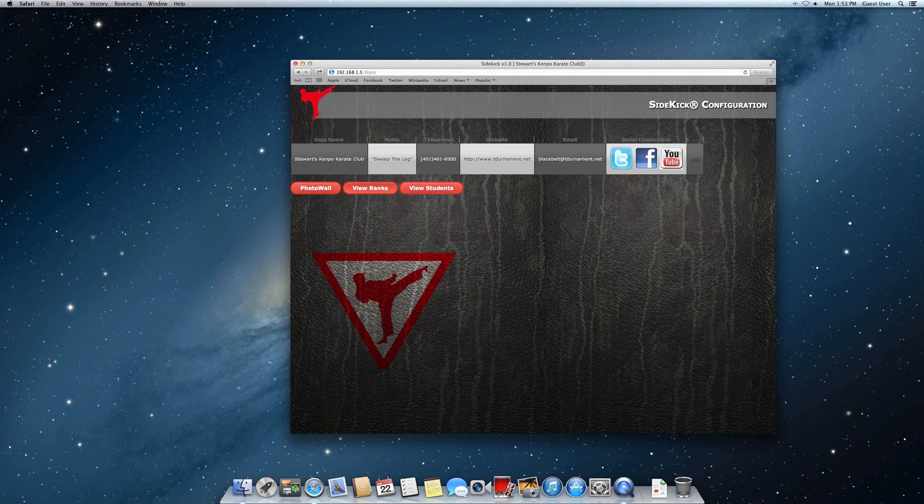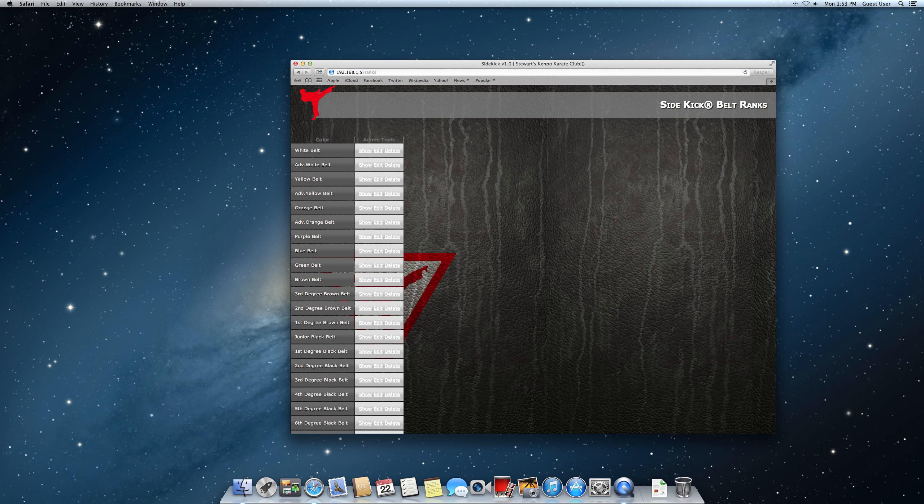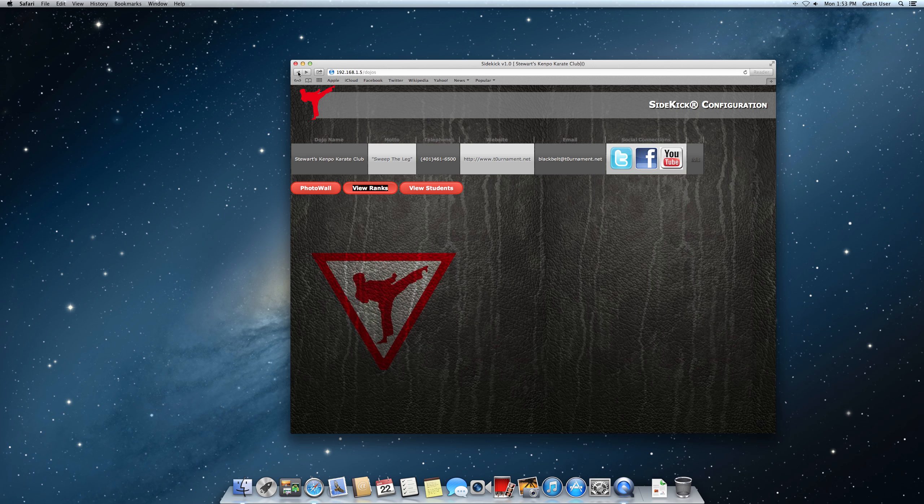View ranks. You can have a look at that. It's just going to give you the belt levels. These are pretty much standard across the board. So you really don't need to do anything with that. Back out of that.